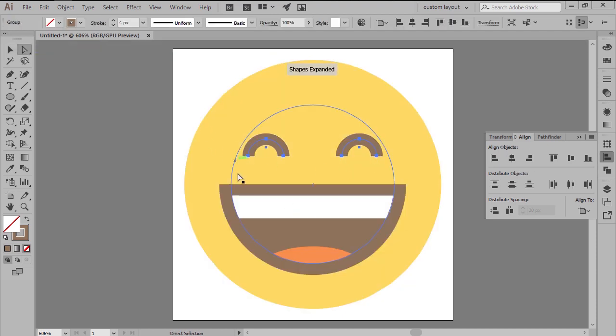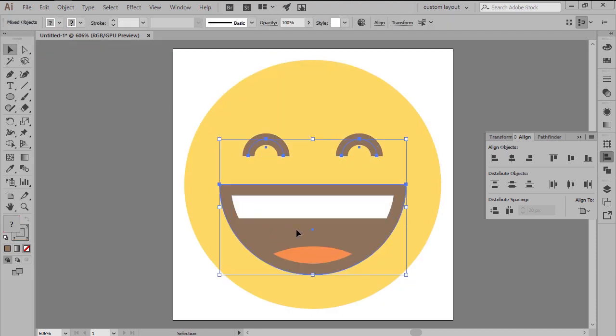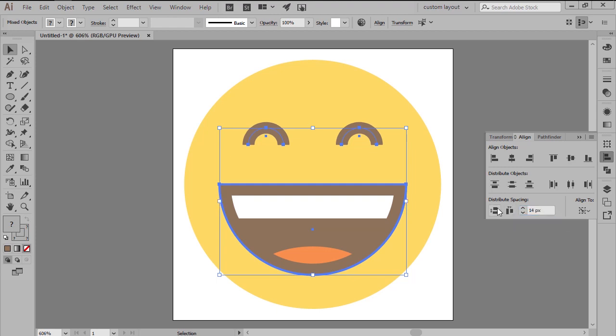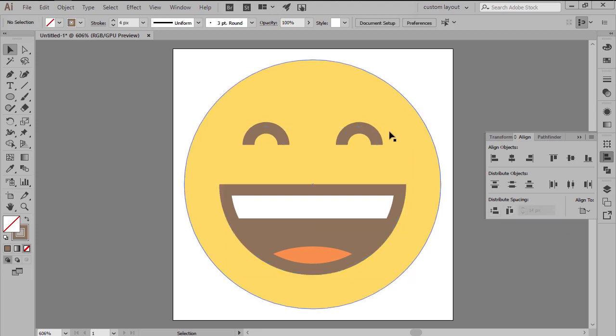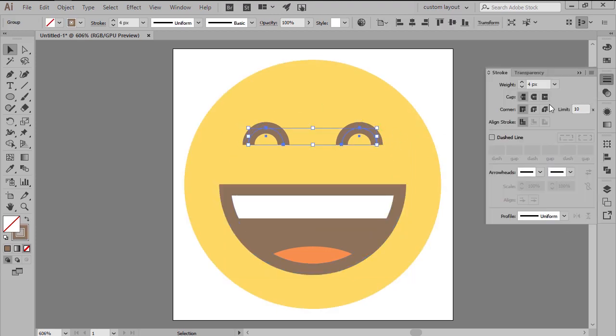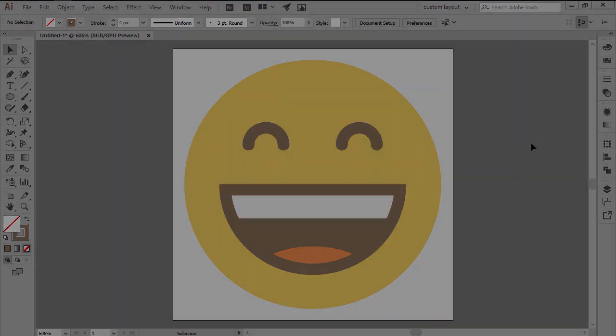Position the resulting shapes at a distance of 14 pixels from the mouth's top edge, making sure to set their cap to round.